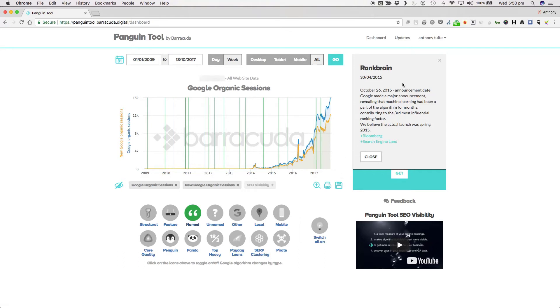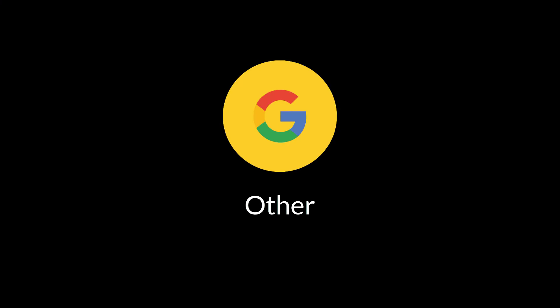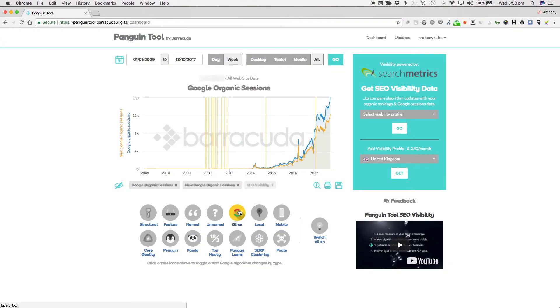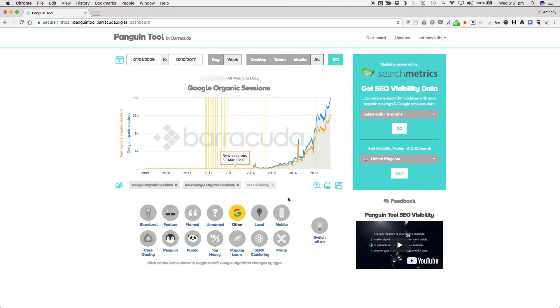Another more recent example of a big named update is RankBrain, which was announced in October 2015, but as mentioned, probably rolled out in spring of 2015. In the announcement, Google revealed that machine learning was now a direct part of the ranking algorithm and that RankBrain now constituted the third most influential ranking factor.